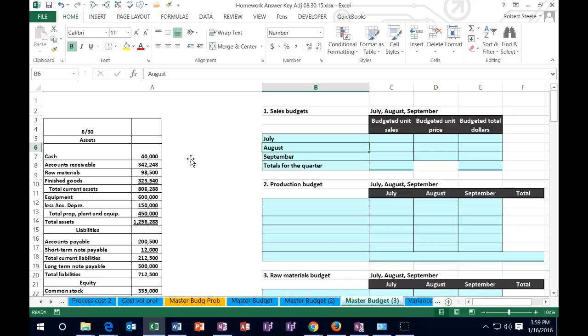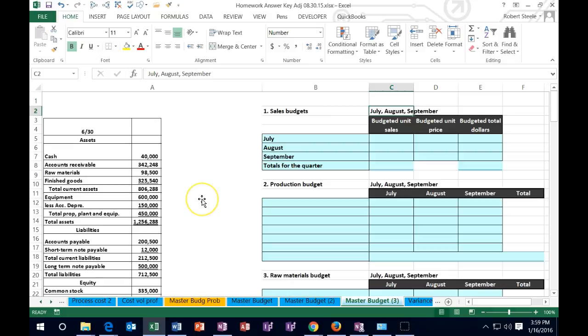The first thing we need to know is where we're at at a point in time and what period the budget is for. We're going to be budgeting for July, August, and September — the third quarter. To budget looking forward, we generally need what happened in the past and some general rules. That past data comes from the balance sheet as of June 30, which gives us our beginning numbers.